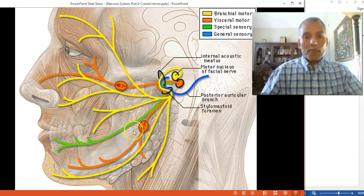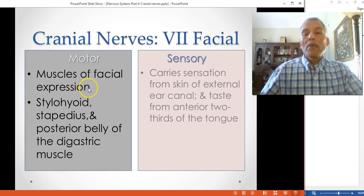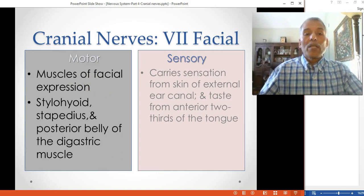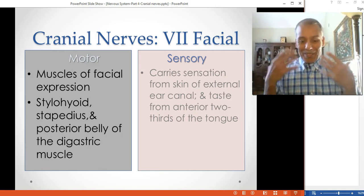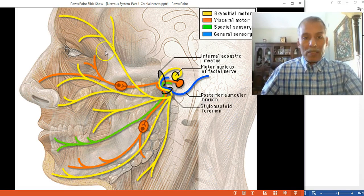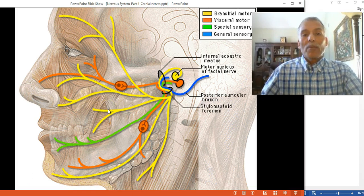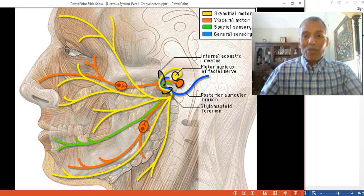The motor branch of CN7 innervates the muscles of the face involved in expression during communication — smiling, anger, and different facial expressions associated with emotions. It covers the entire face. Uniquely, on the face you find muscles connected directly to the skin rather than to other muscles, which is what enables facial expression in humans.